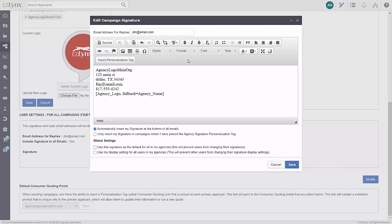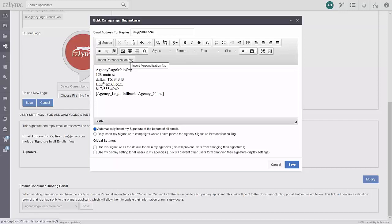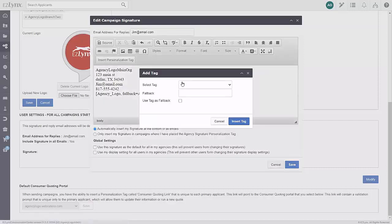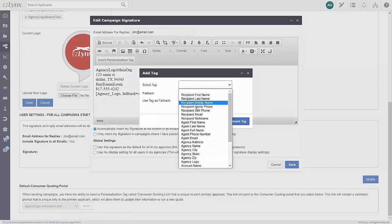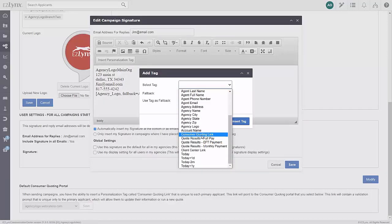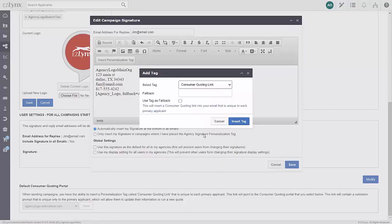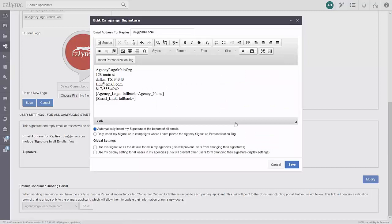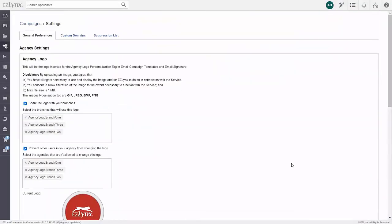If your agency uses EZ-Link's consumer quoting, you can include a link to it in your signature with the consumer quoting personalization tag. The link will contain a validation prompt that is unique only to the primary applicant or the first person listed on the EZ-Link's account details page. This allows them to update their application data for remarketing or to run all new quotes. Be sure to save after making any updates to your email campaign signature.